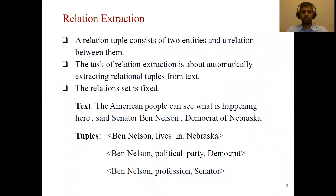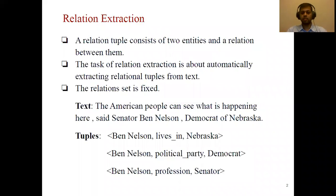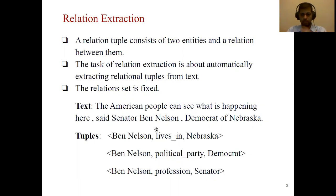Let me first describe the task. A relation tuple consists of two entities and the relation between them, and the task of relation extraction is about automatically extracting the relation tuples from text. We consider only a fixed set of relations. For example, in the sentence: 'The American people can see what is happening here, said Senator Ben Nelson, Democrat of Nebraska.'